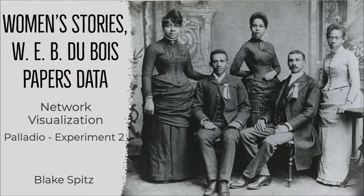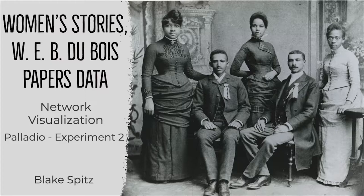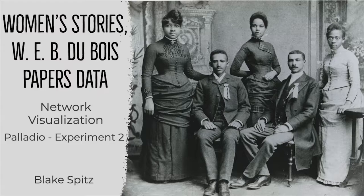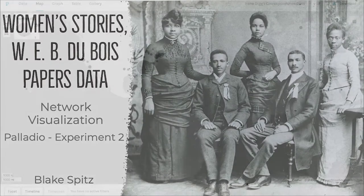I'll be showing my second experiment with network visualization in Palladio, mapping all of the correspondence data in the Du Bois papers connected to one individual, Ellen Irene Diggs, who was Du Bois's student, secretary and research assistant, and a groundbreaking scholar and researcher in her own right.